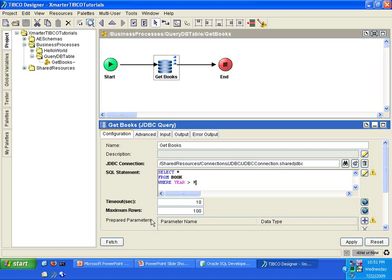Now what does that question mark mean? That signifies that you can pass a parameter to that. And that will make sense as we move on to the next tab here. And you'll see that in a little bit.